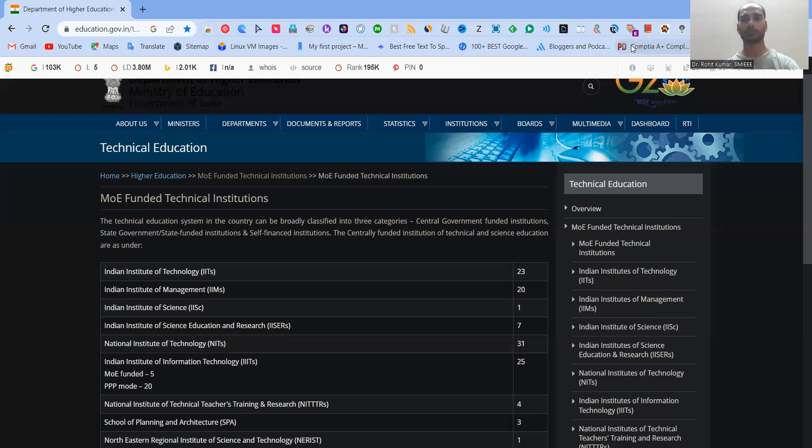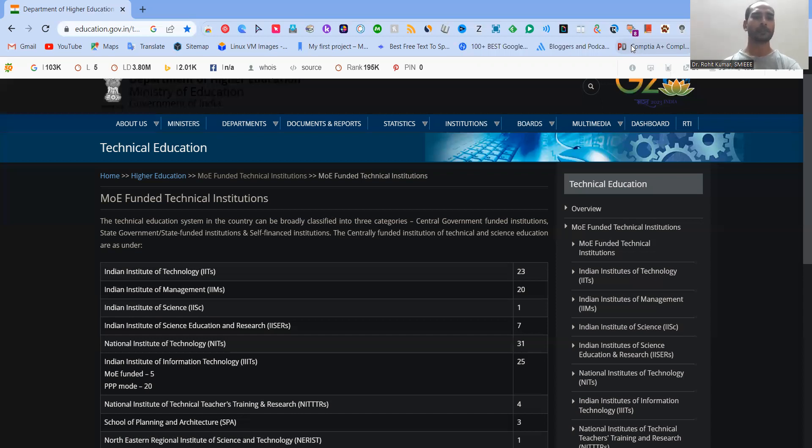Hey there. My name is Rohit Kumar. And today we are going to focus on the MOE-funded technical institutions, means the Ministry of Education-funded technical institutions, means the CFTI, the Centrally-funded technical institutions.